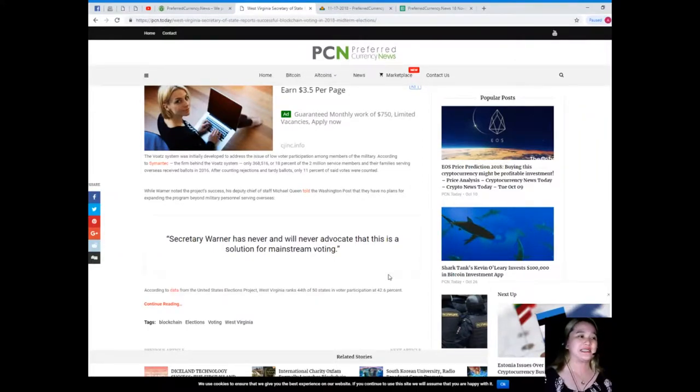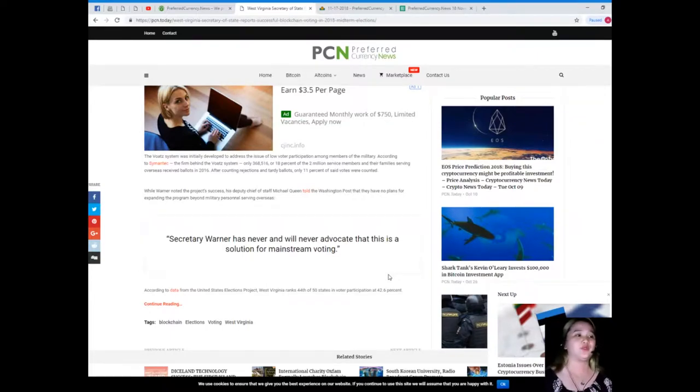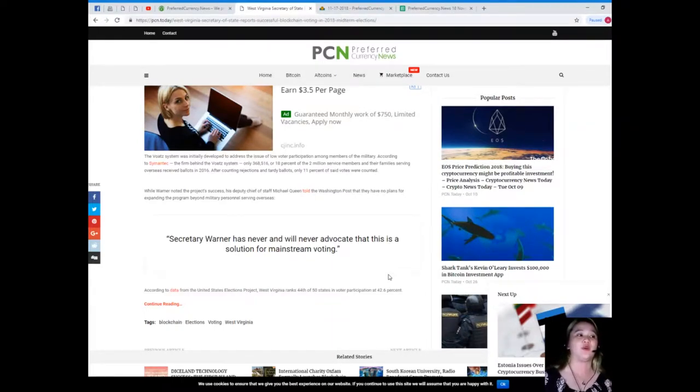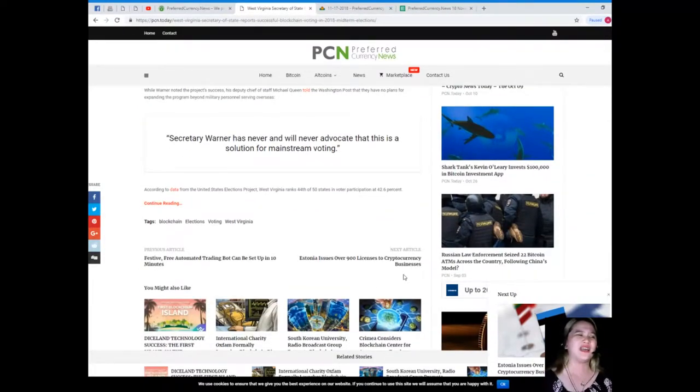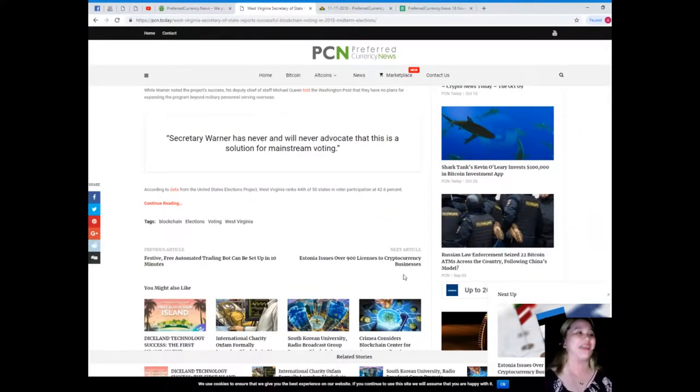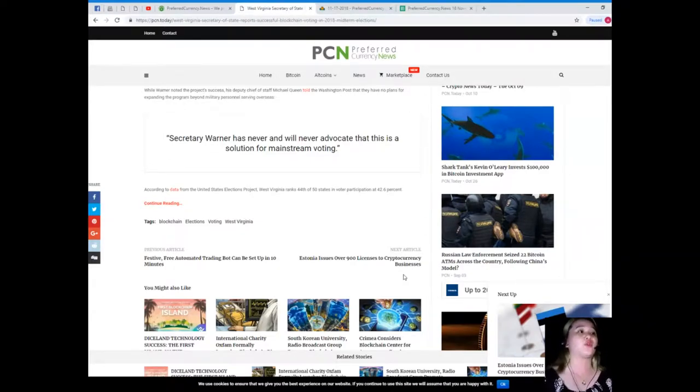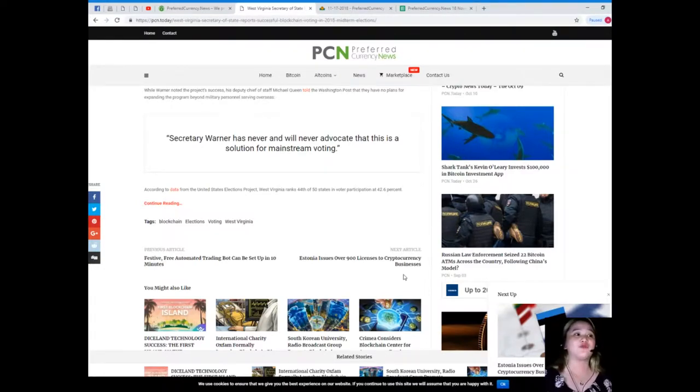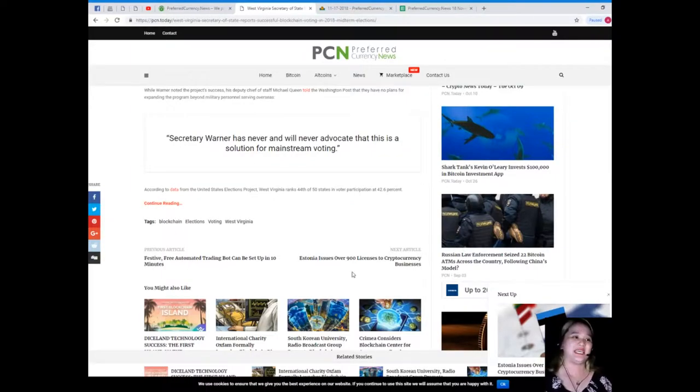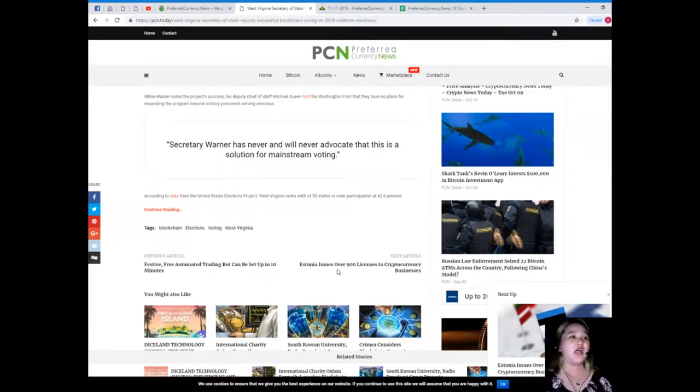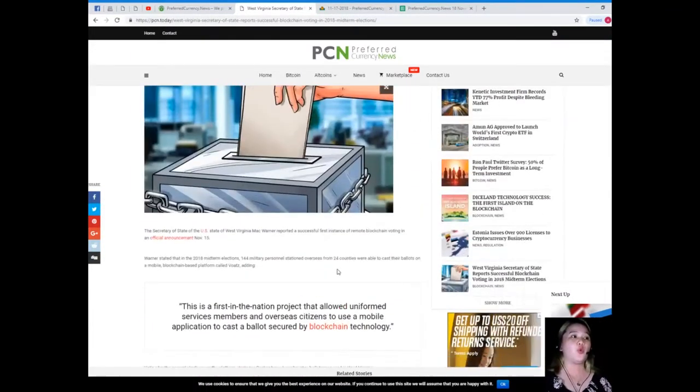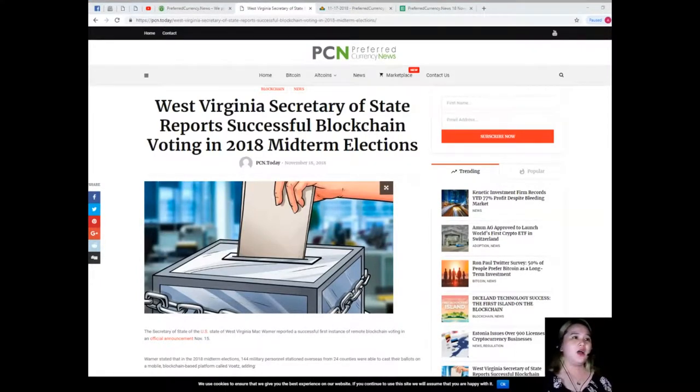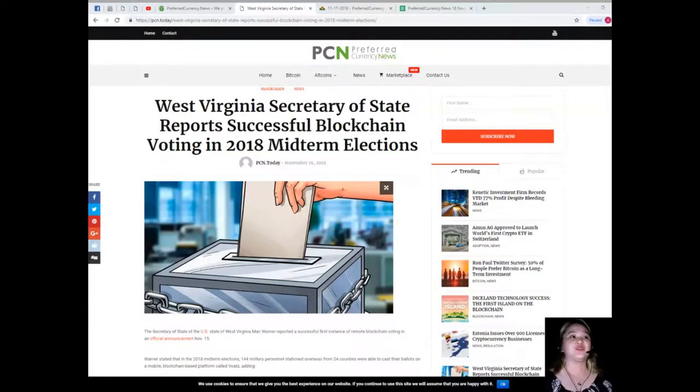After counting rejections and tardy ballots, only 11 percent of the said votes were counted. While Warner noted the project's success, his deputy chief of staff Michael Queen told the Washington Post that they have no plans for expanding the program beyond military personnel serving overseas. Secretary Warner has never and will never advocate that this is a solution for mainstream voting. According to data from the United States Election Project, West Virginia ranks 44th of the 50 states in voter participation at 42.6 percent.